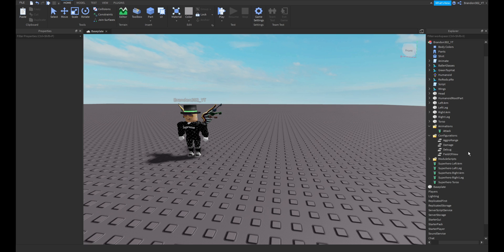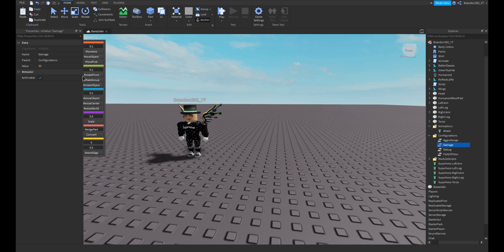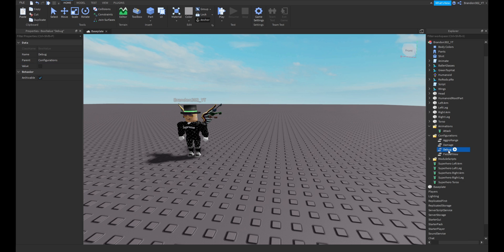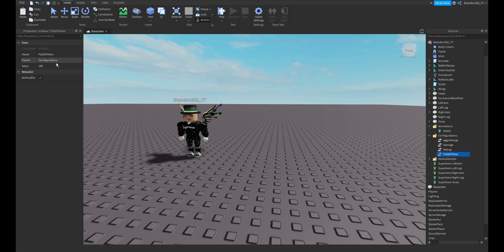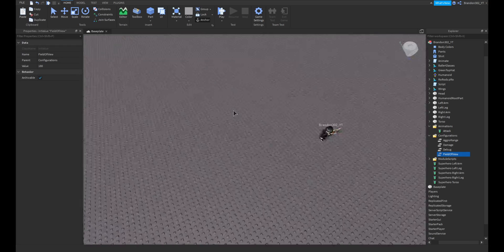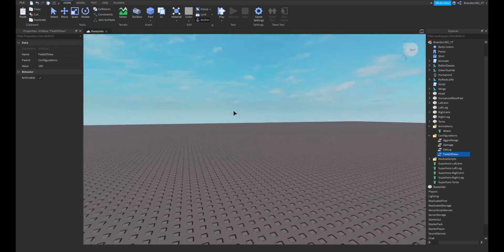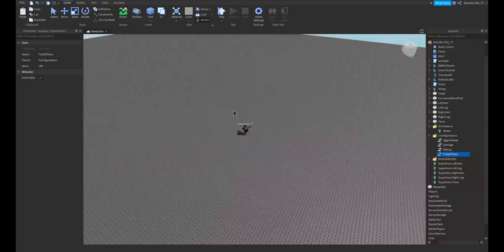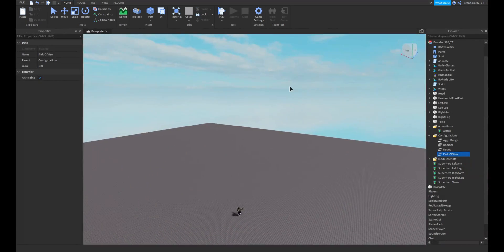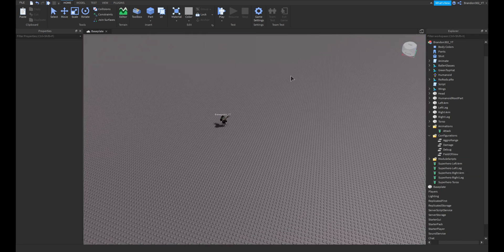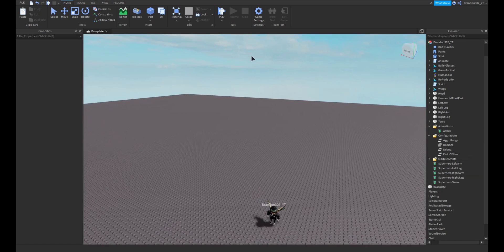The attack animation. Right here is the damage it will do to you. So let's make that, let's do 10. So every time it hits me it takes away 10 health. Don't touch debug. Field of view is how far away it sees you, so you can change that to whatever you want.